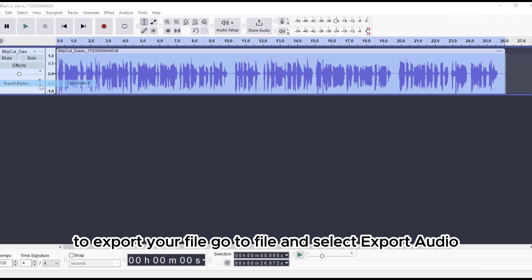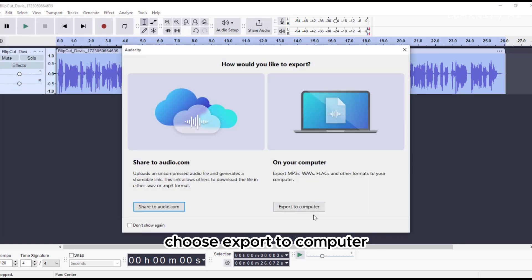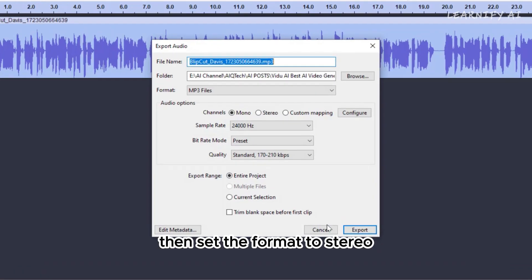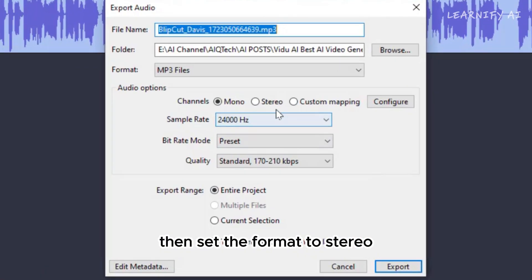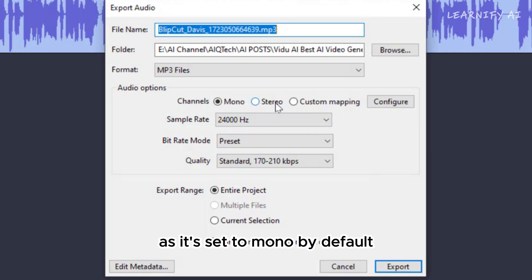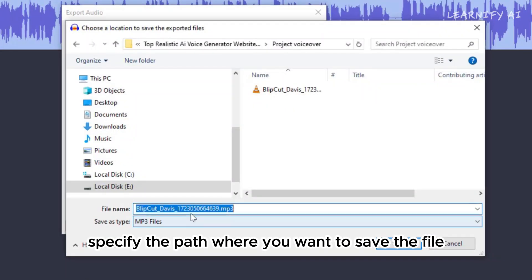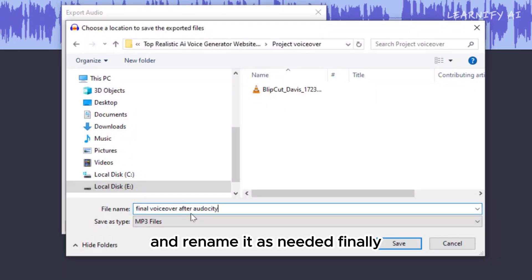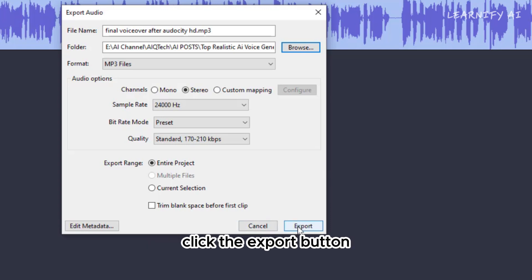To export your file, go to File and select Export Audio, choose Export to Computer, then set the format to Stereo as it's set to Mono by default. Specify the path where you want to save the file and rename it as needed. Finally, click the Export button.